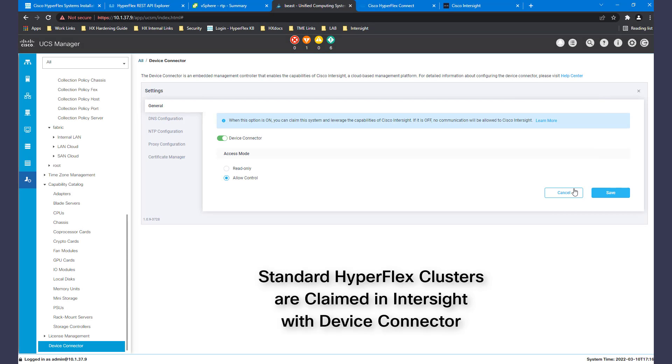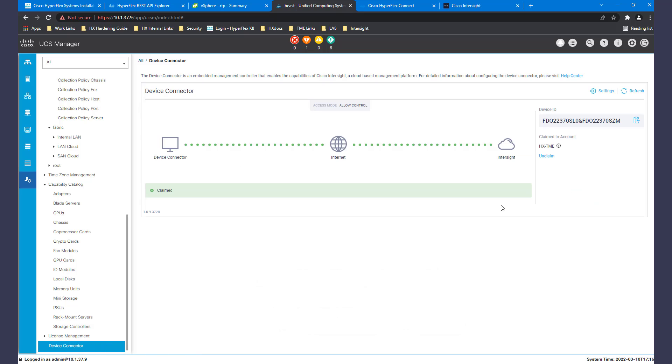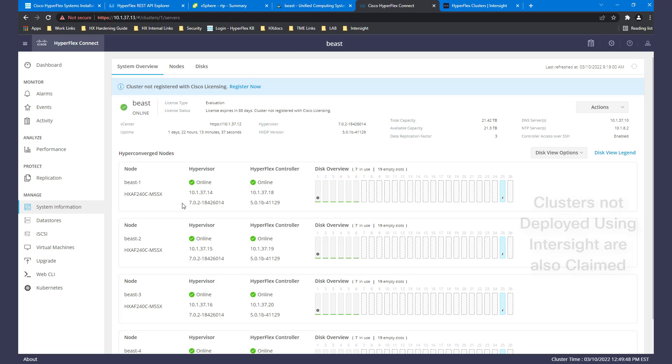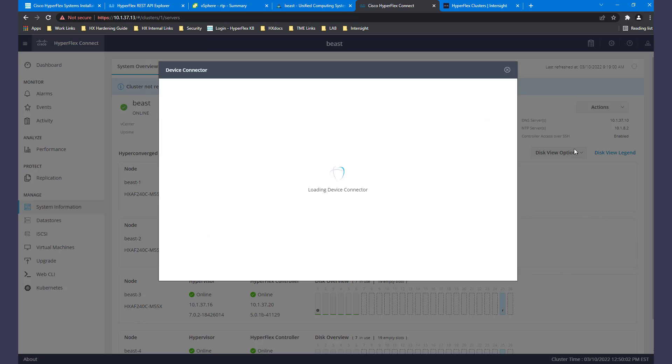Clusters and components are claimed in Intersight with the device connector. Using HX Connect, we can connect the entire cluster via its device connector to Intersight.